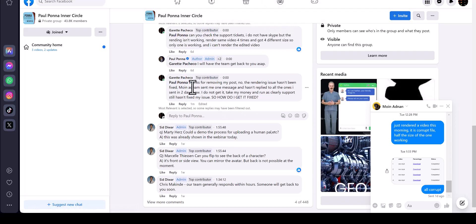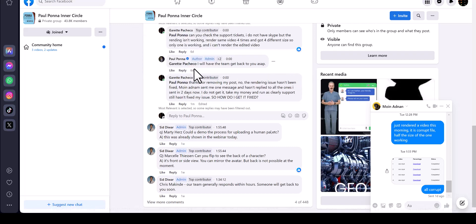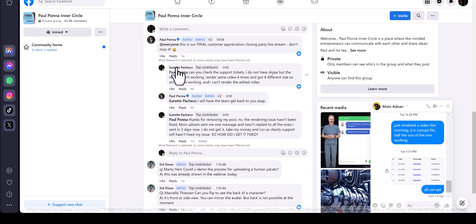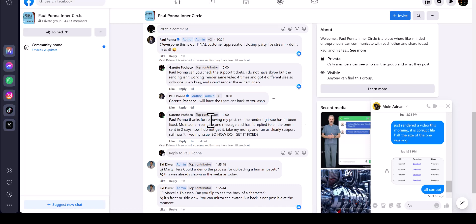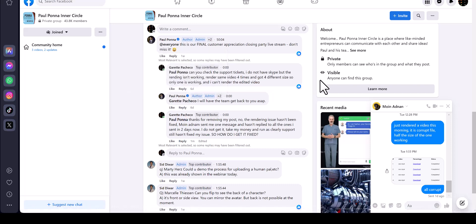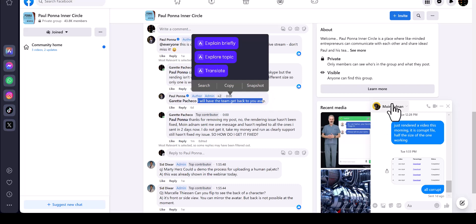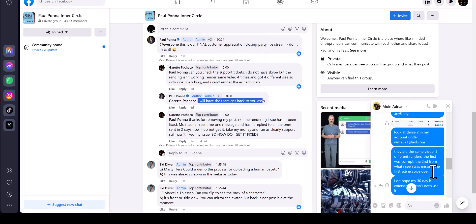Just a quick thing - one of my team members has been going back and forth trying to get Paul Ponner's Toons AI fixed. As you see here, Paul Ponner himself said I will have the team get back to you.